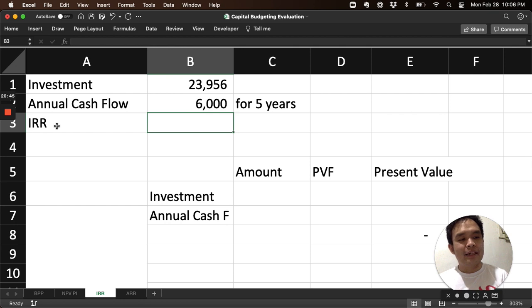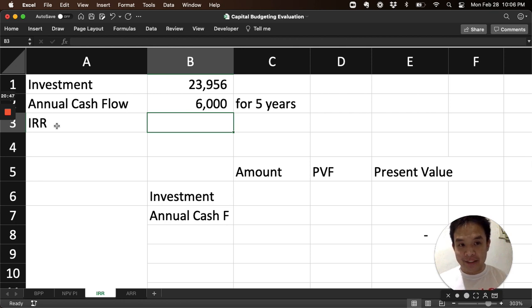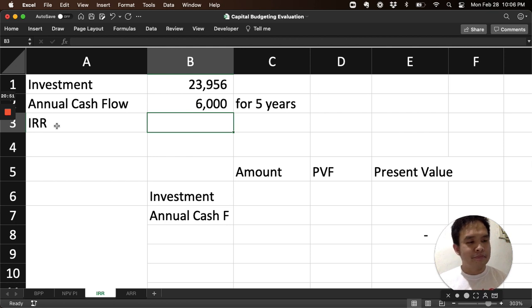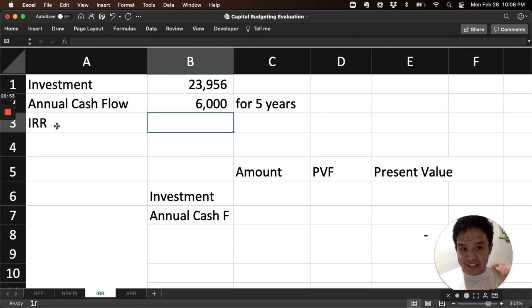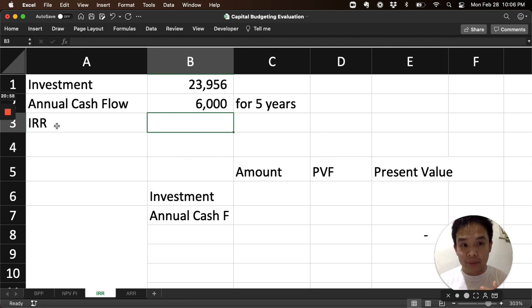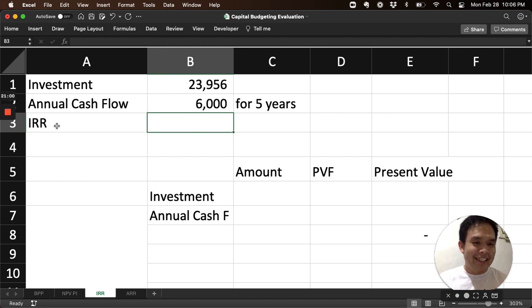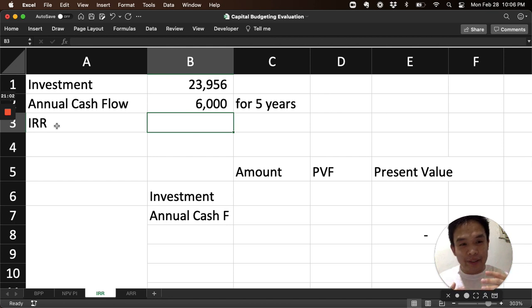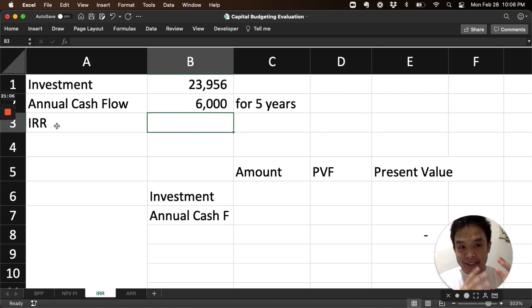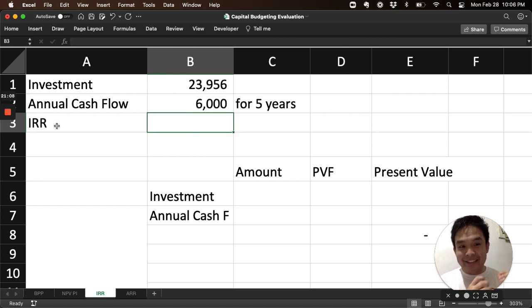The IRR has the following attribute: it is the percentage where, if you use it, net present value is zero. Once again, it is the percentage when you use it as a discount rate, then the net present value is exactly zero.